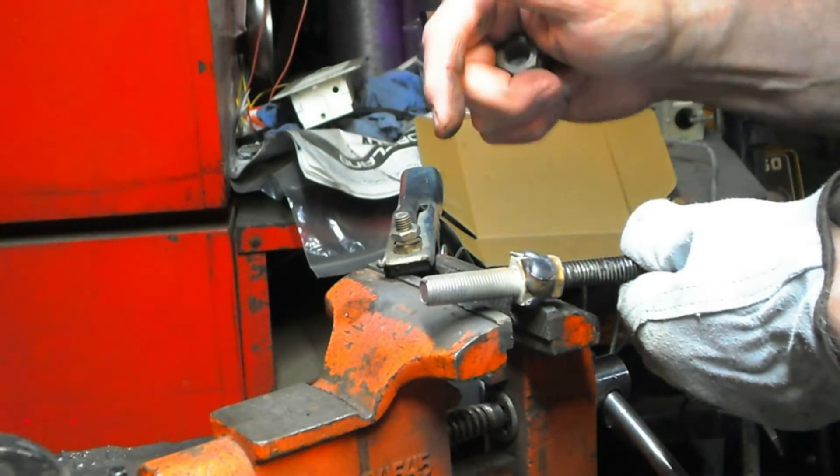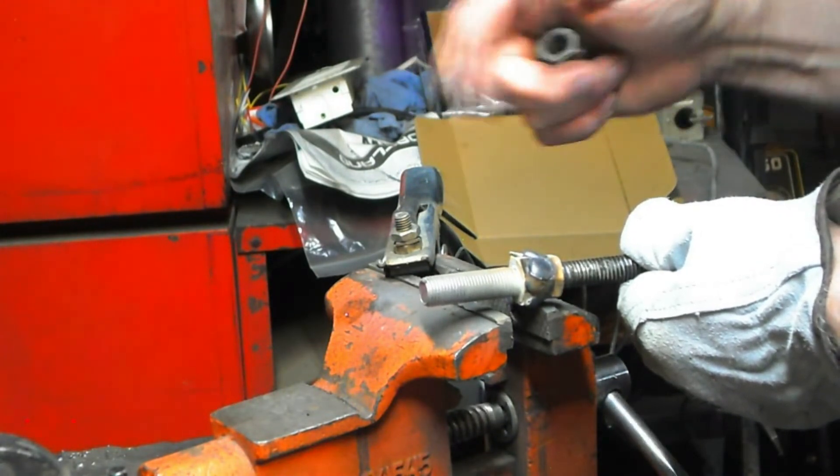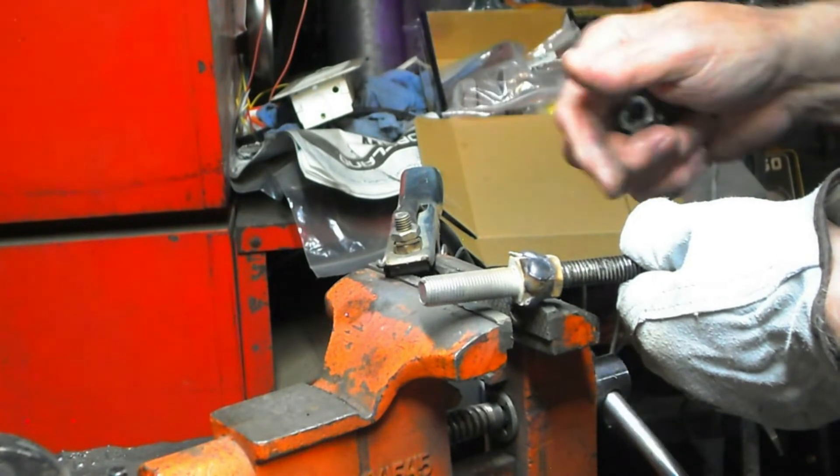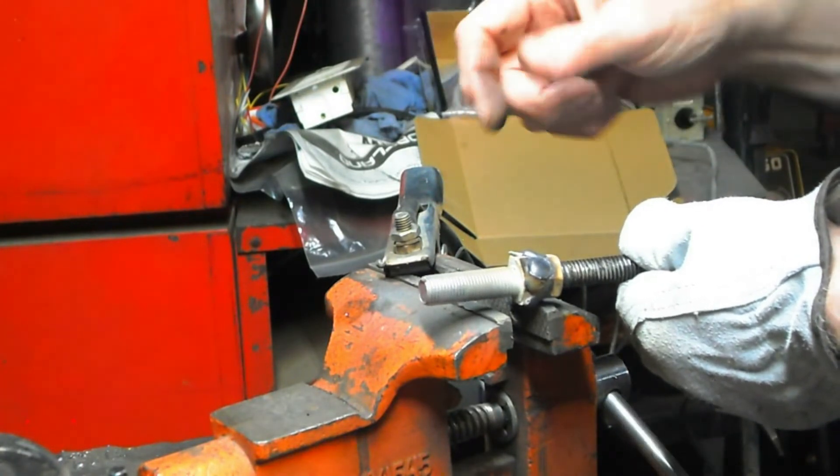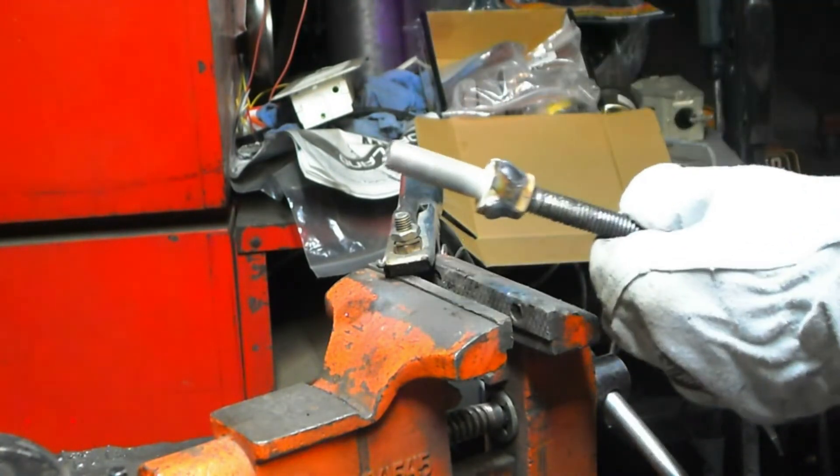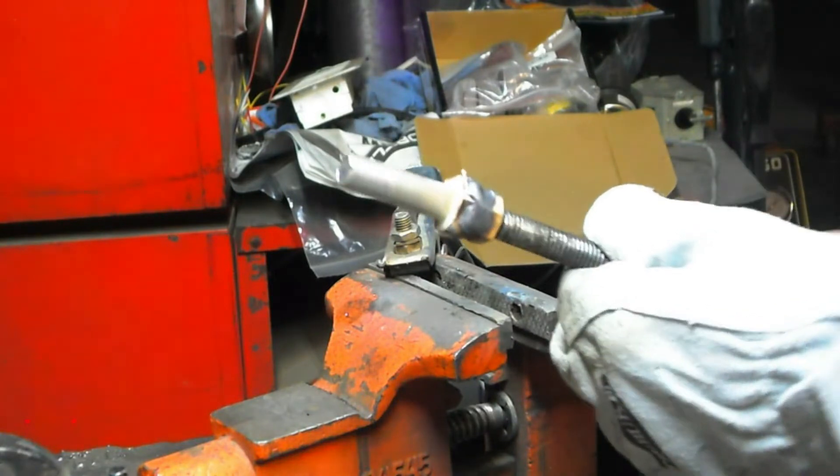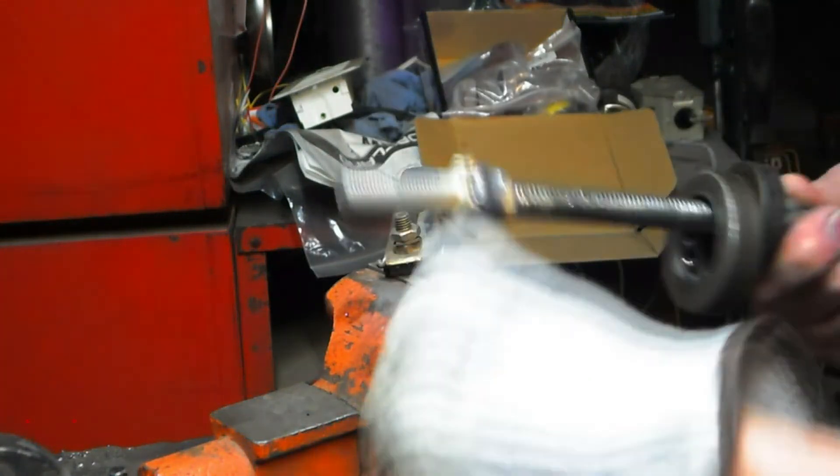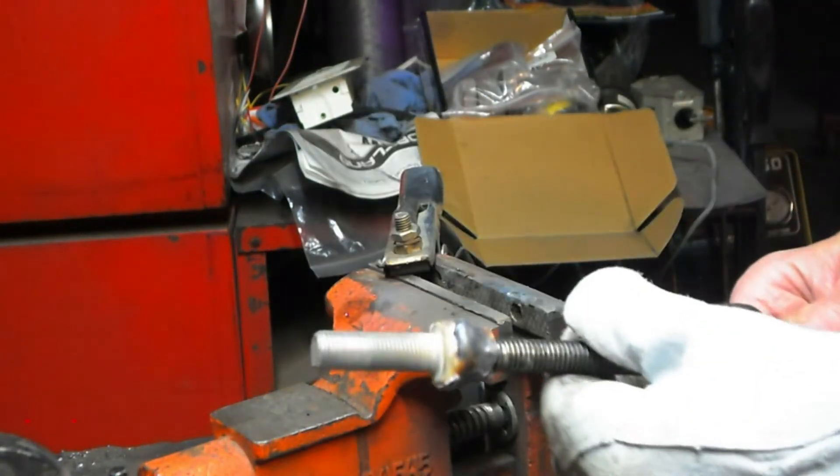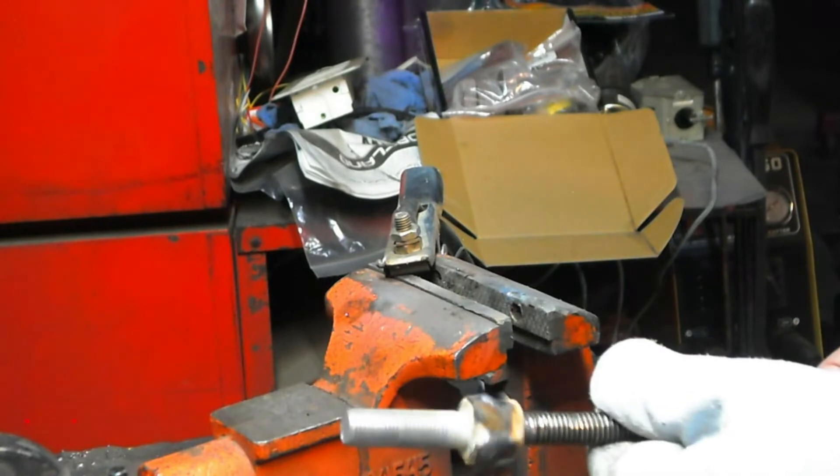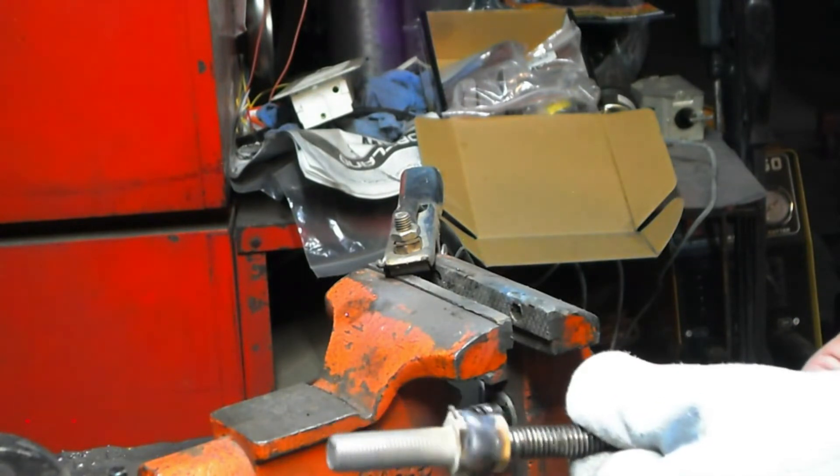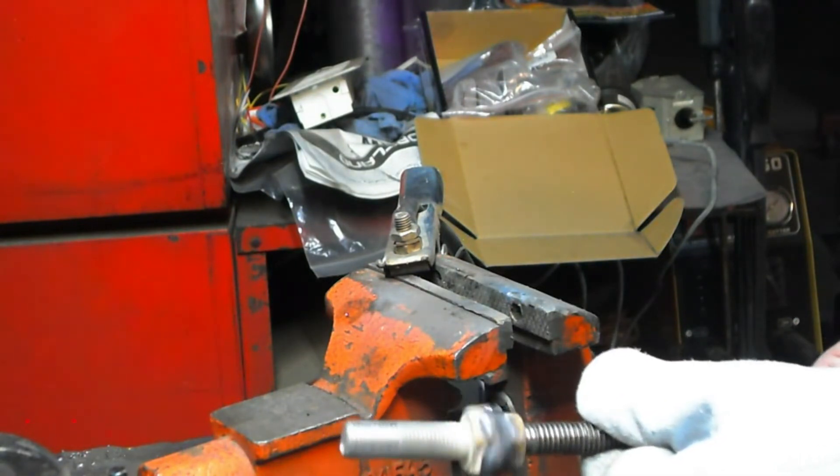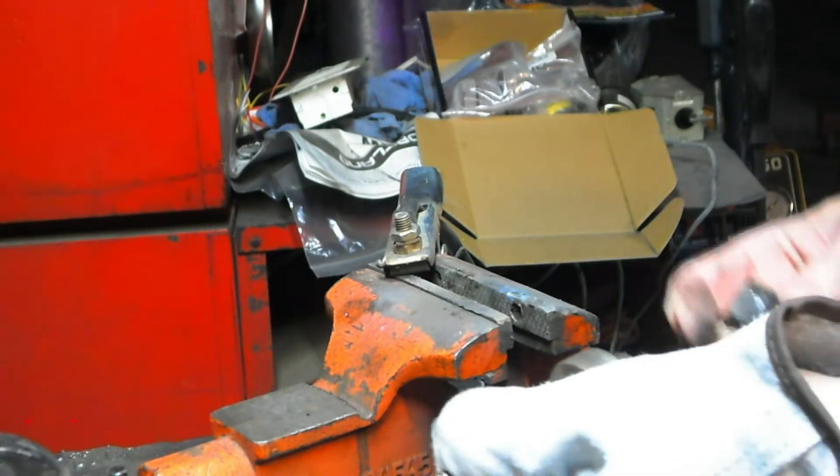But I don't think it's going to break. I don't think it's going to have any problems at all. Yeah, you can see it's got a little wobble to it, but it ain't bad.